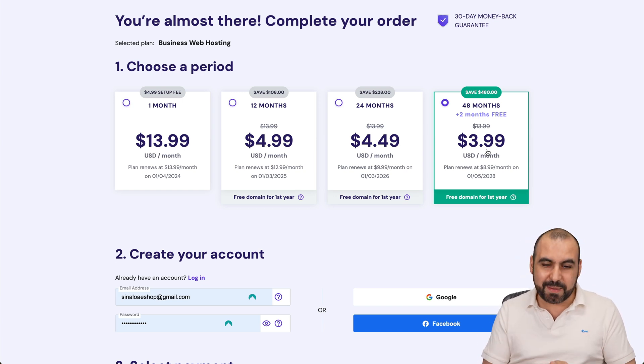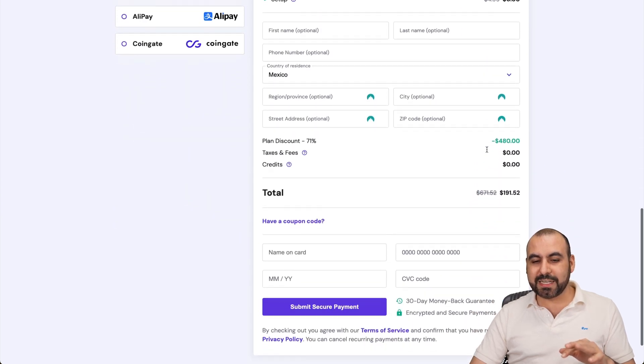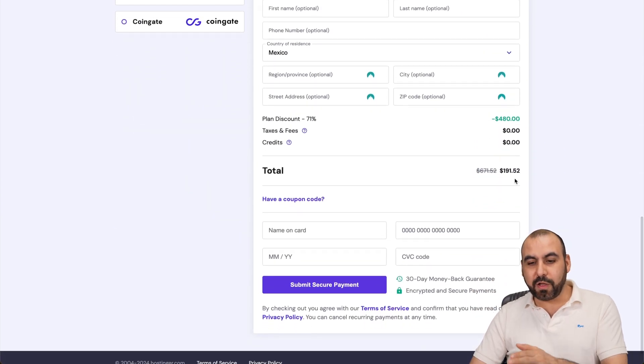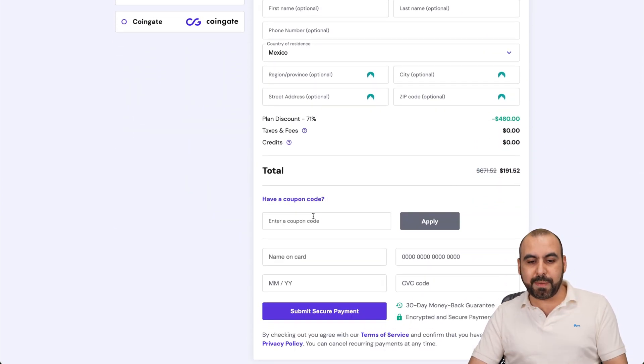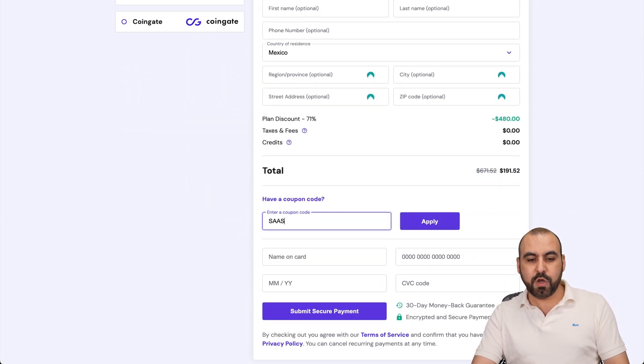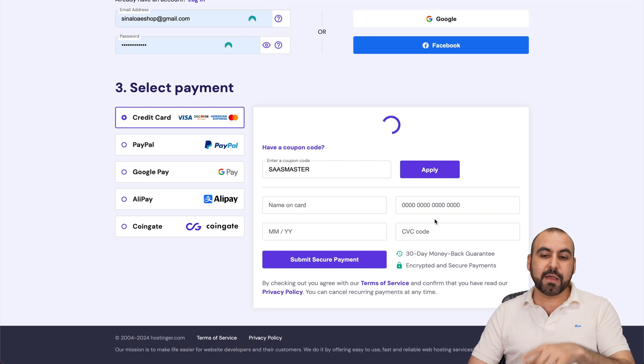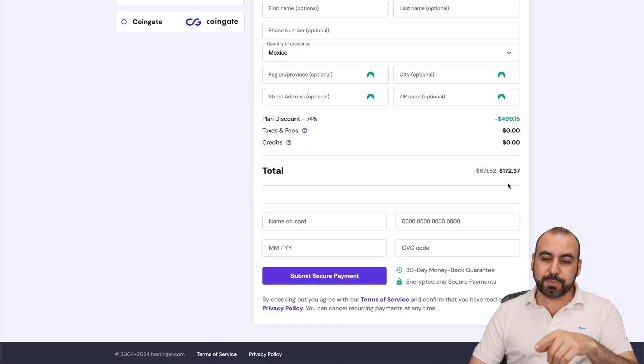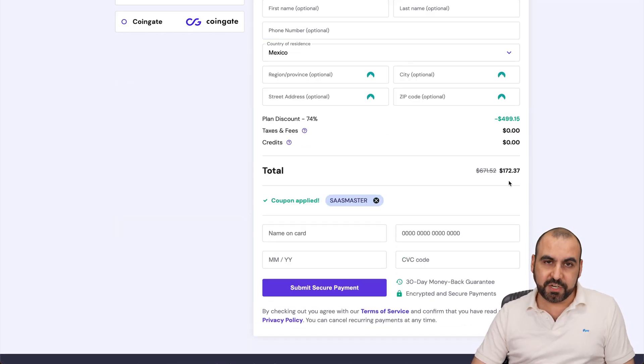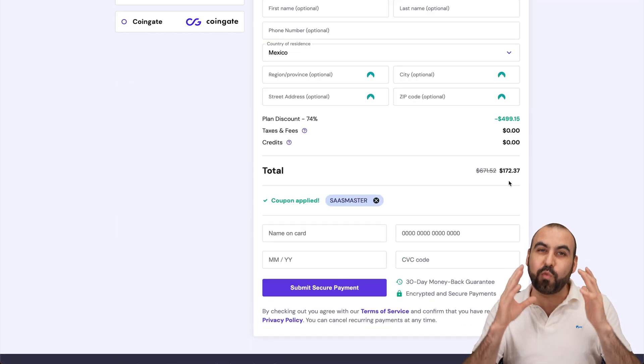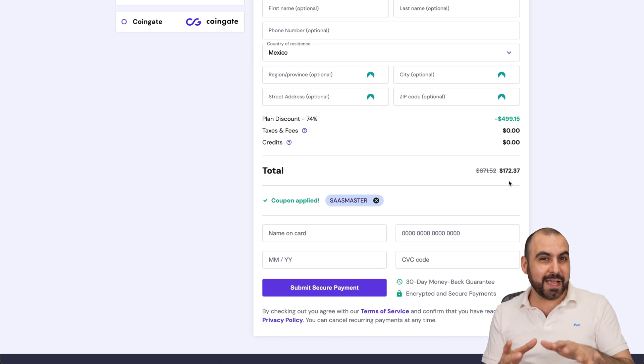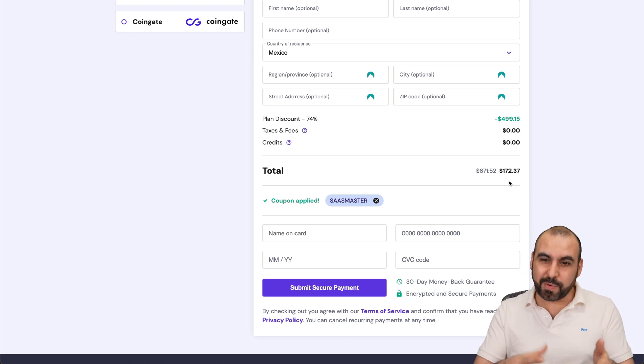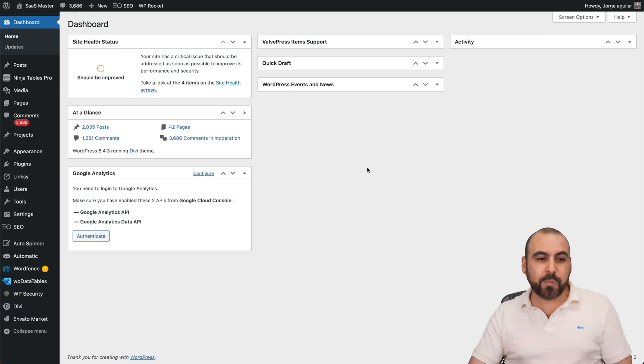The price right now is $191.52, but if you add my coupon code, which is SASMaster and apply it, the price is going to drop to $172.37. So if you want to grab a shared hosting plan or a VPS, use my coupon code. Now let's jump over to my WordPress site where I have the Auto Spinner plugin installed already.